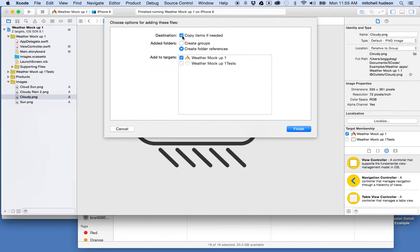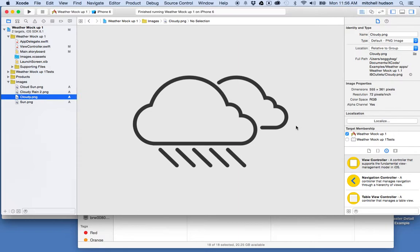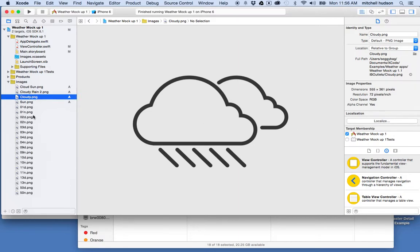So the next option down here is it says Add to Targets. So the target is the app that we're going to build. And so when we build the app, we want these files to be included with that app. So we want to make sure that this first one is checked. So if this is not checked, check it, and if they are checked, you can leave it alone. So now I'm going to click Finish, and you can see that Xcode adds all my files into the folder here.